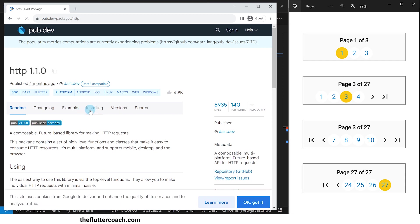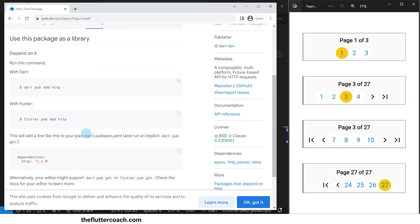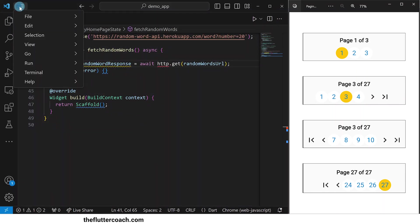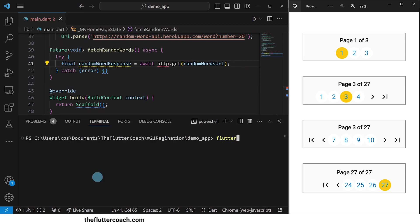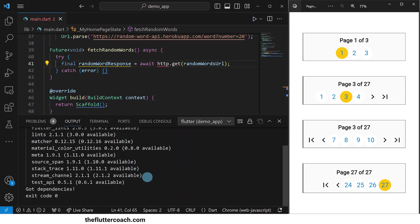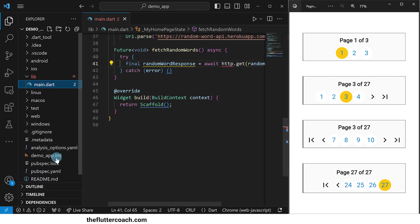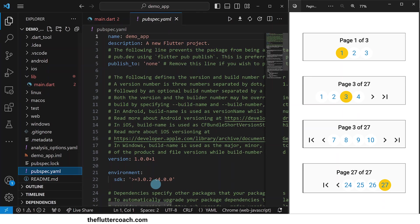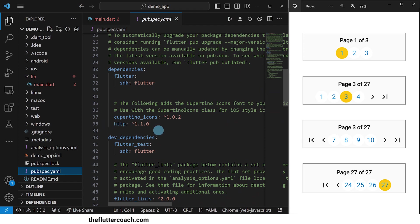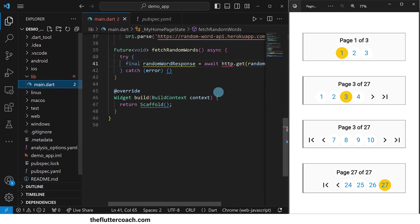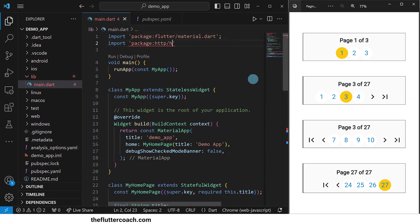On the pub.dev website, in the search bar, if we type HTTP and hit enter, we get results. This particular one is the one that we want to use. When we click on it and go over to the installing tab, we can see that one way to get it in our project is through this command: flutter pub add HTTP. So we'll close this browser and go to our terminal and put in the command. The process is now complete, so let's close the terminal and go over to our pubspec.yml file. When we scroll down to dependencies, we can see that HTTP has been added. So back in our main.dart file, we will import this package at the top and import it as HTTP.